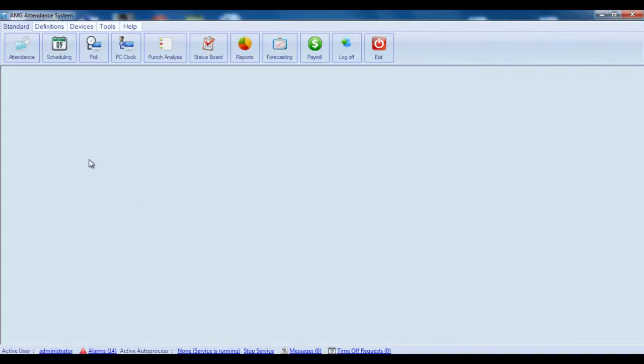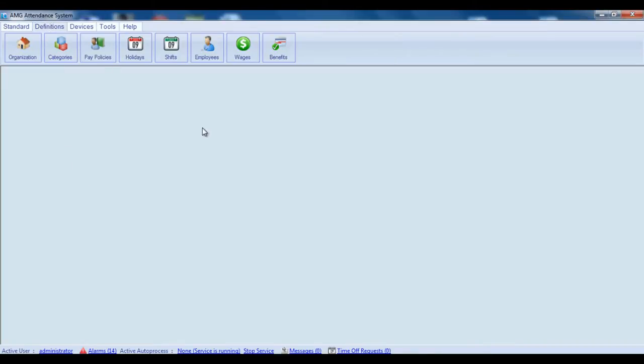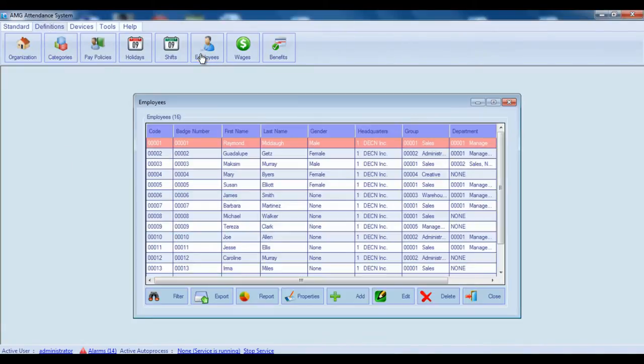Hello and welcome to your MG Time Outstanding System video tutorial. In this video I'm going to show you how to add and configure information about employees. First of all, go to Definitions section and open Employees window.